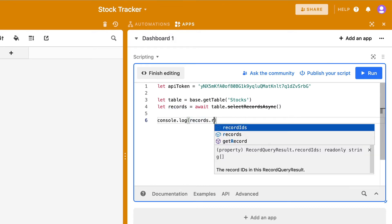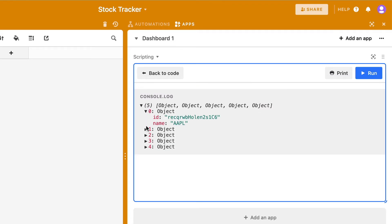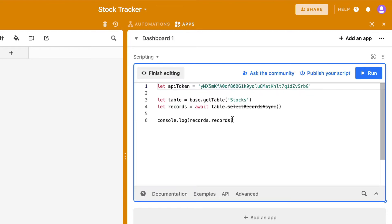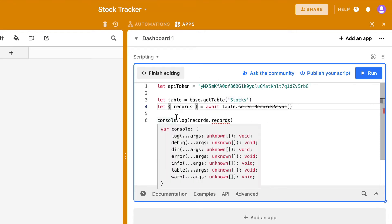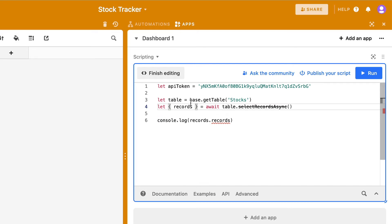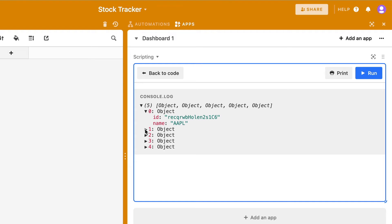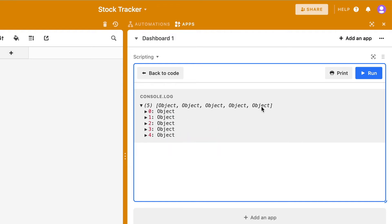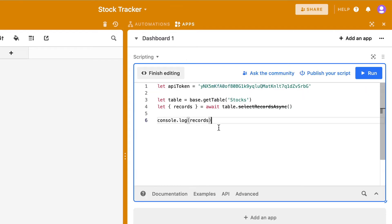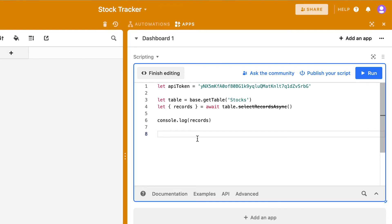I could do records.records to get the objects I need, but a nicer way is to use object destructuring by surrounding the variable assignment with curly brackets. I'm basically saying I want the records object within this result. If I console log this now, the result is the same — I'm getting an array with those objects. Next I want to iterate through these records and for each one make an API call to get the stock information, so I'll create a for loop: for let record of records.